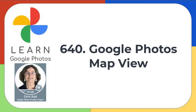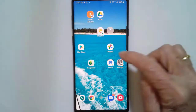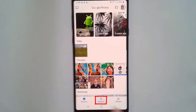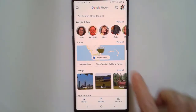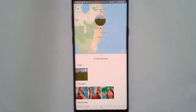This is Chris Gould with Geeks on Tour and Learn Google Photos. In this video, I want to show you about the new map feature in Google Photos. Open Google Photos, tap Search, and tap Explore Map.